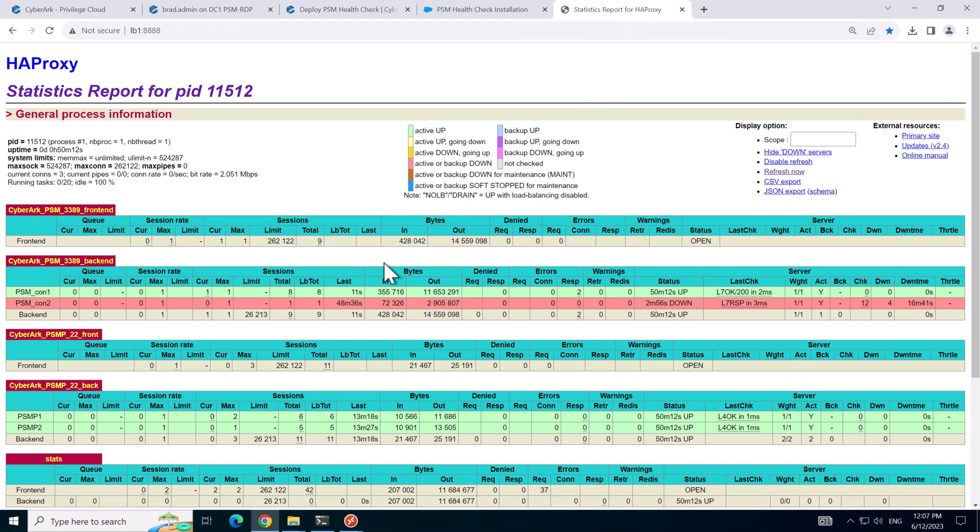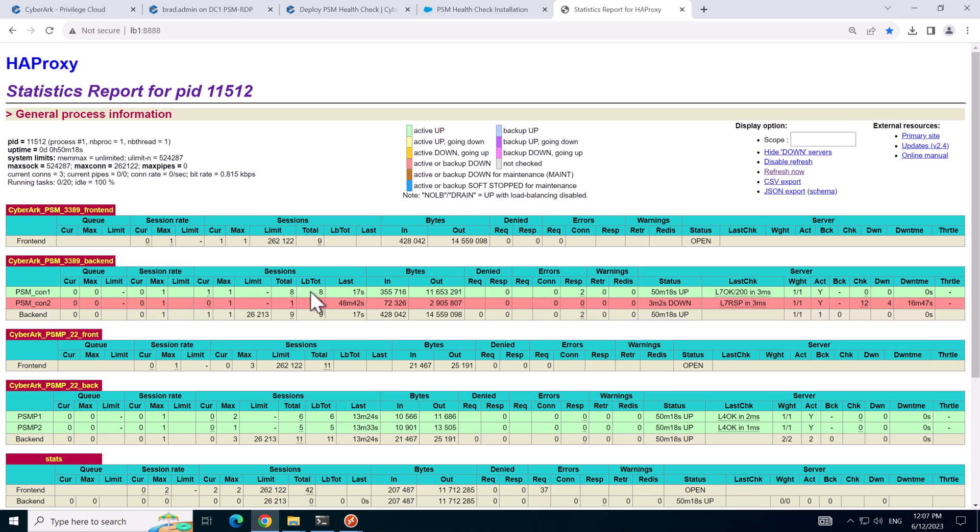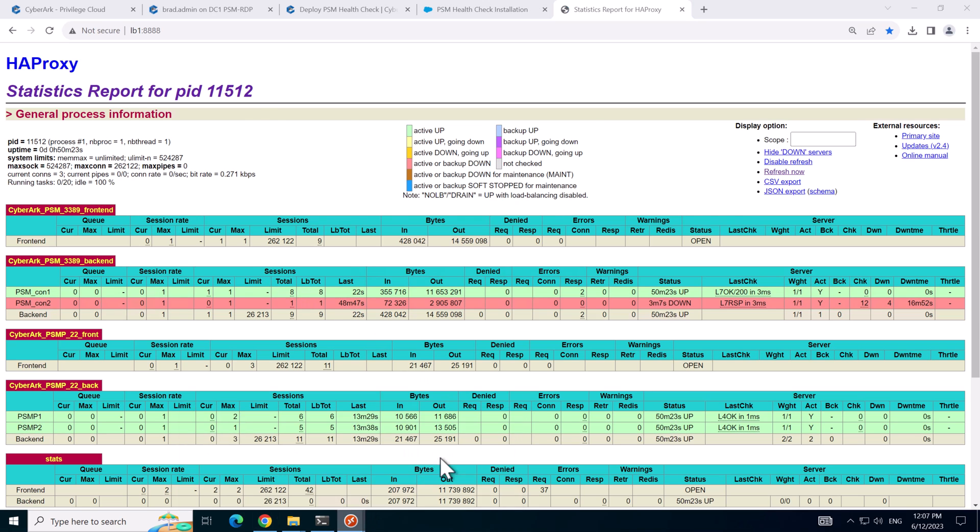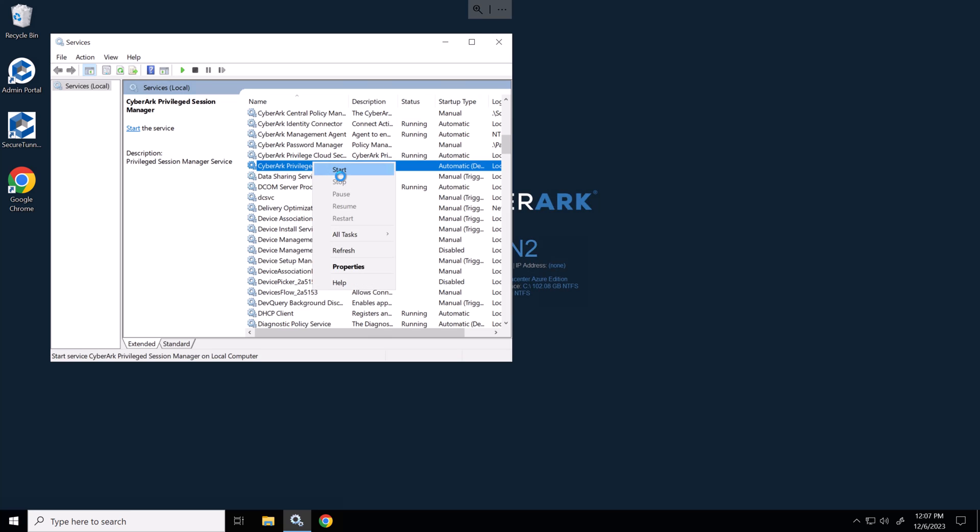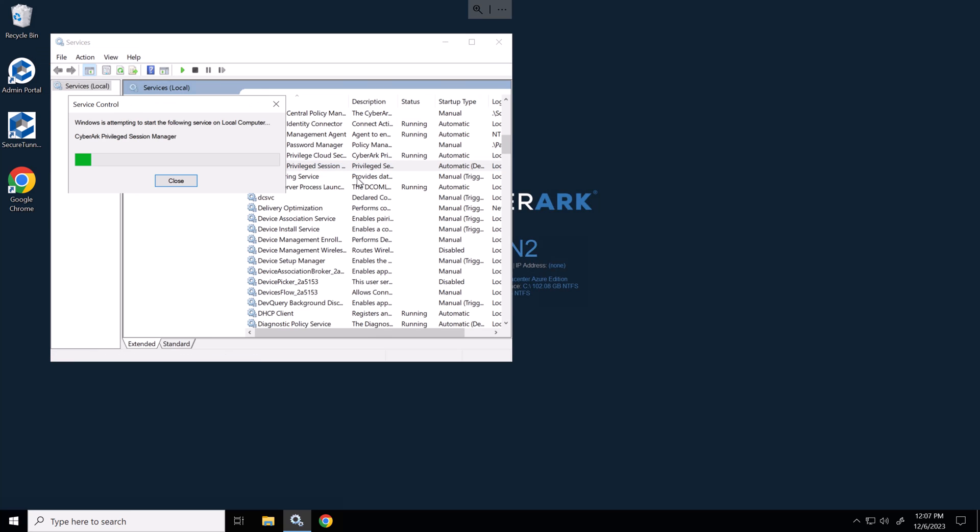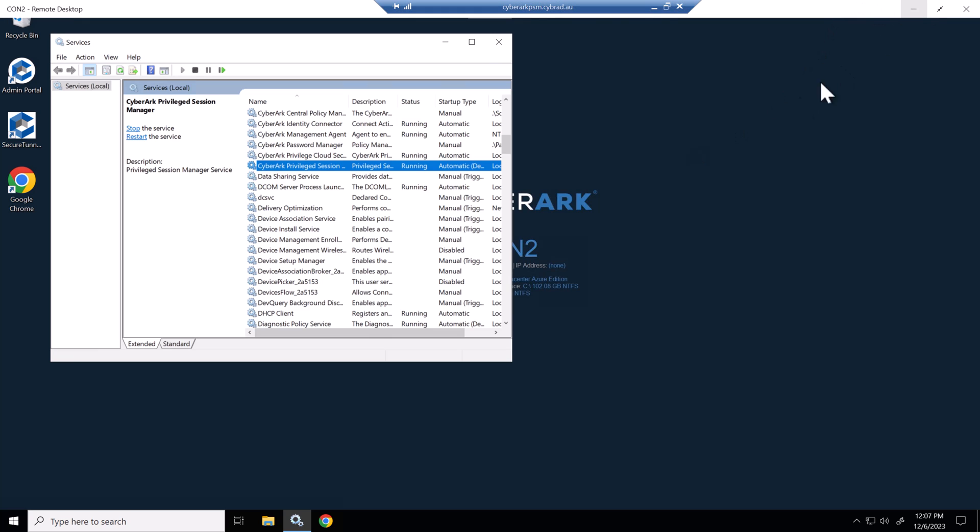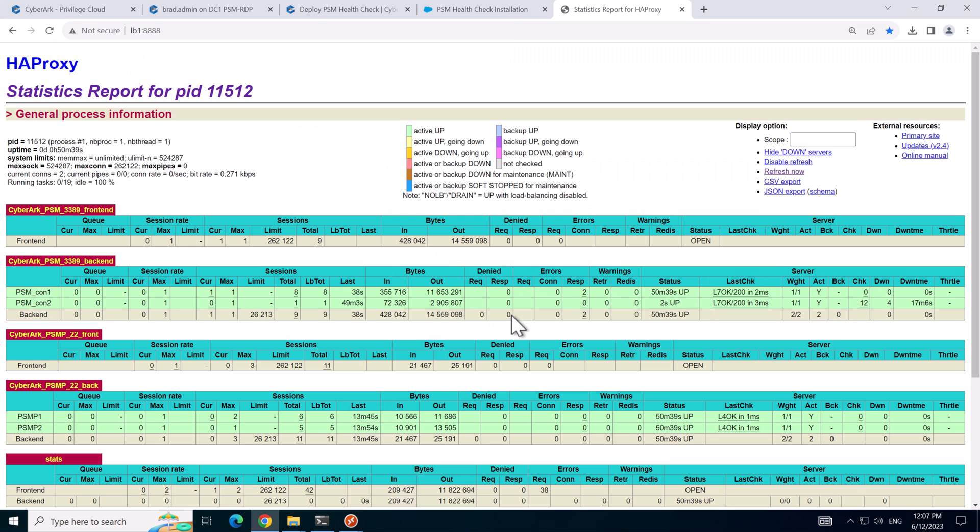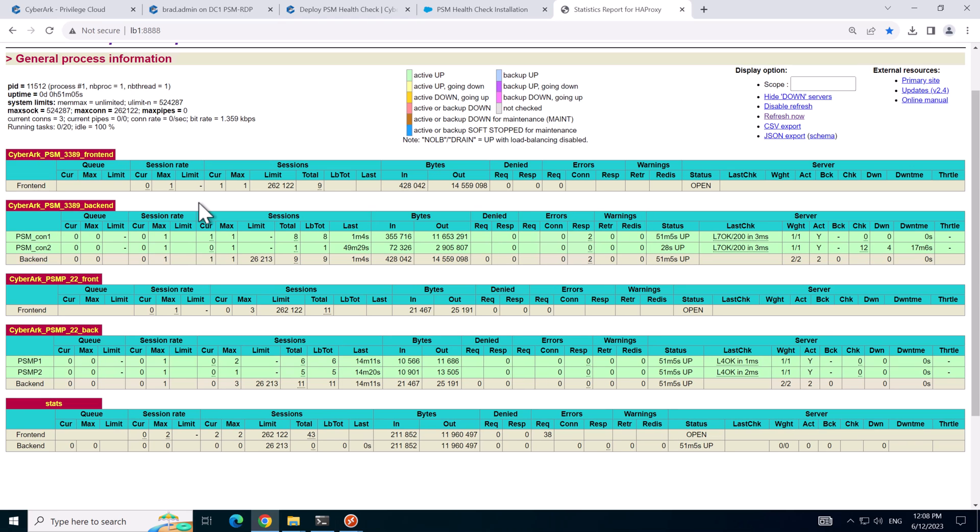If I go back to the connection here we can see that there is currently one session going to connector server one as expected, so that's working as we want. I'll just go back to connector server two and we'll start the PSM service. And we can see the load balancer is now healthy. So that concludes the load balancer for PSM sessions running on RDP.